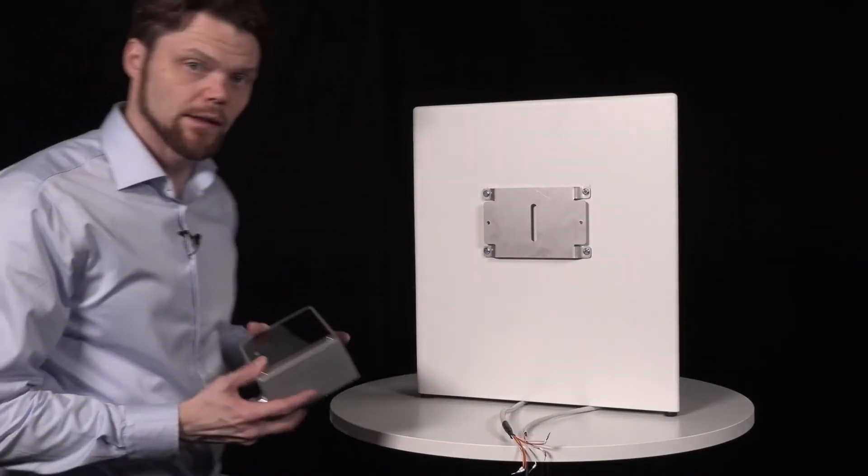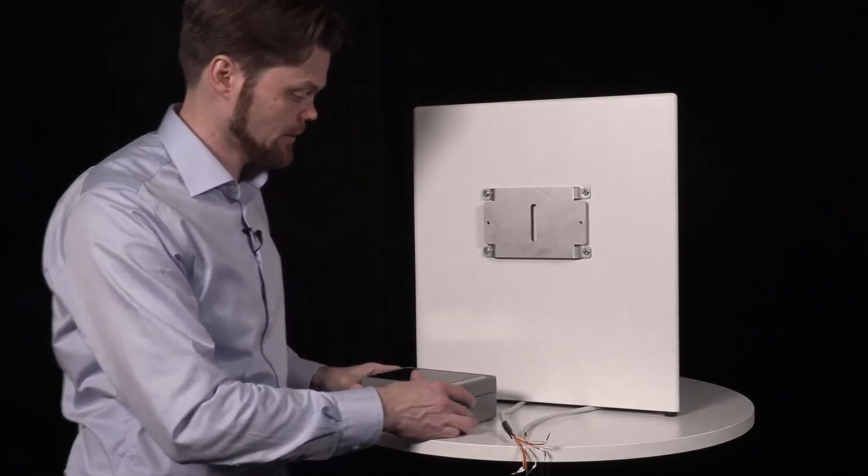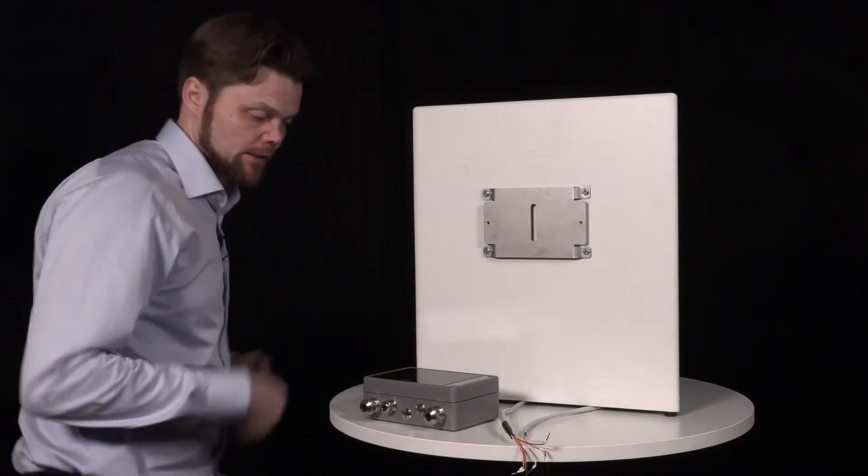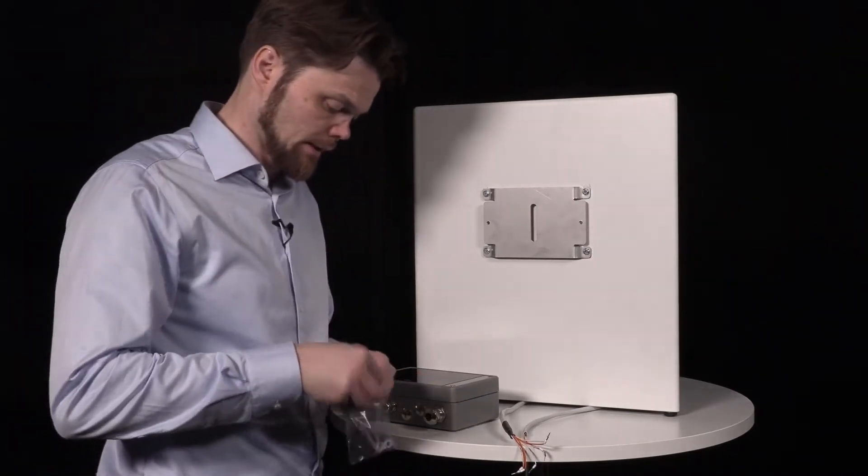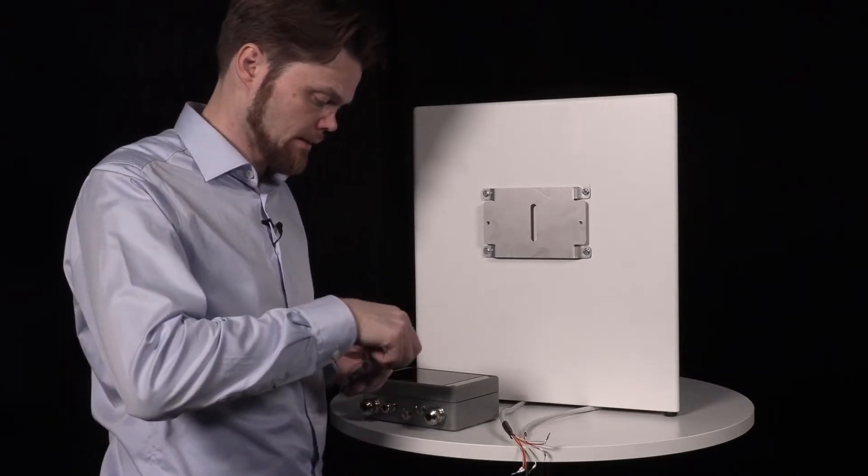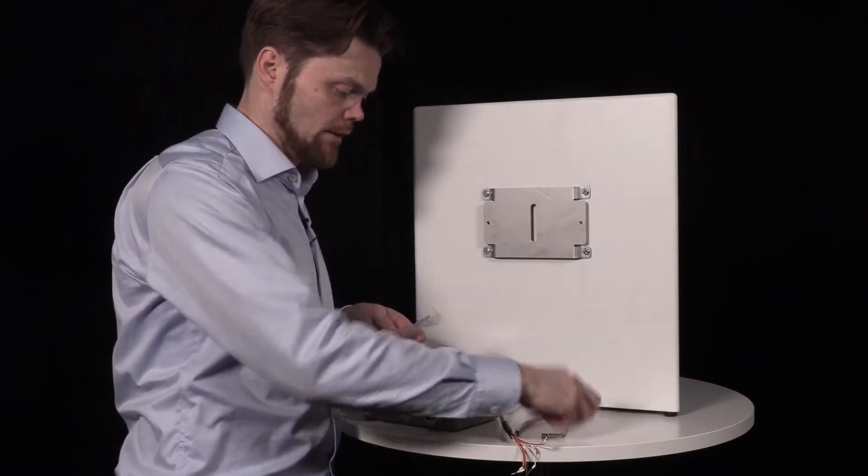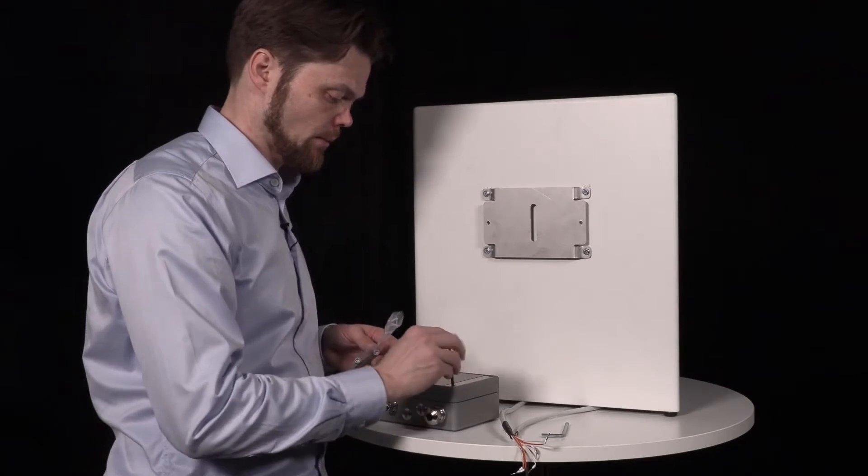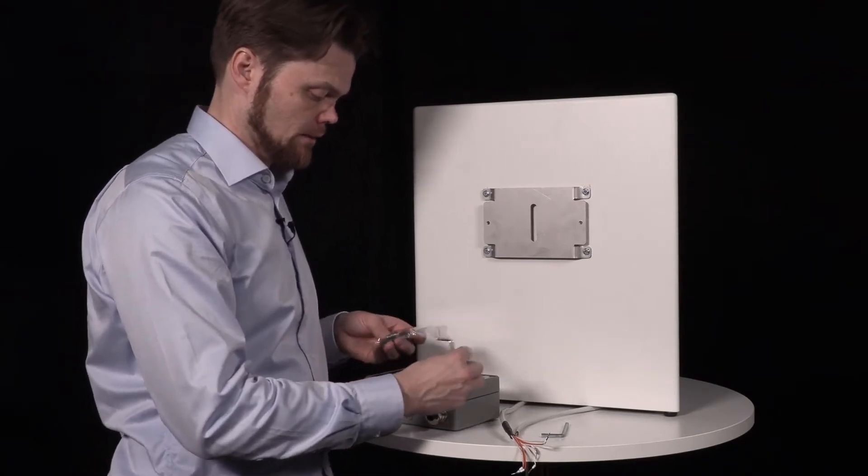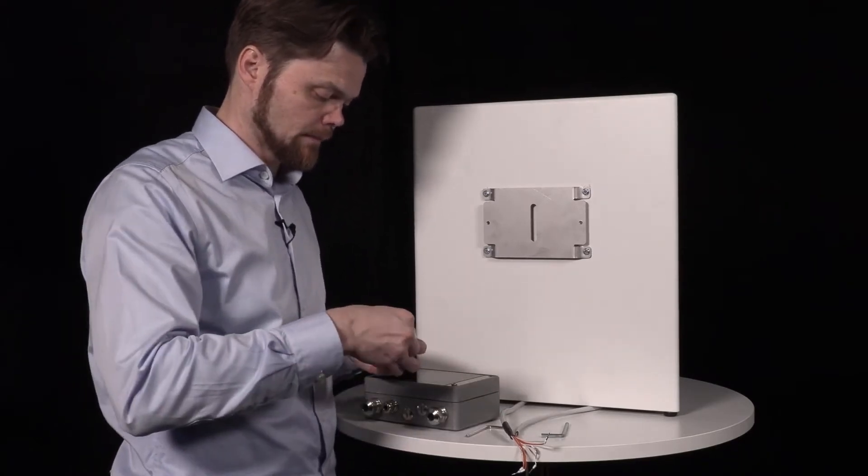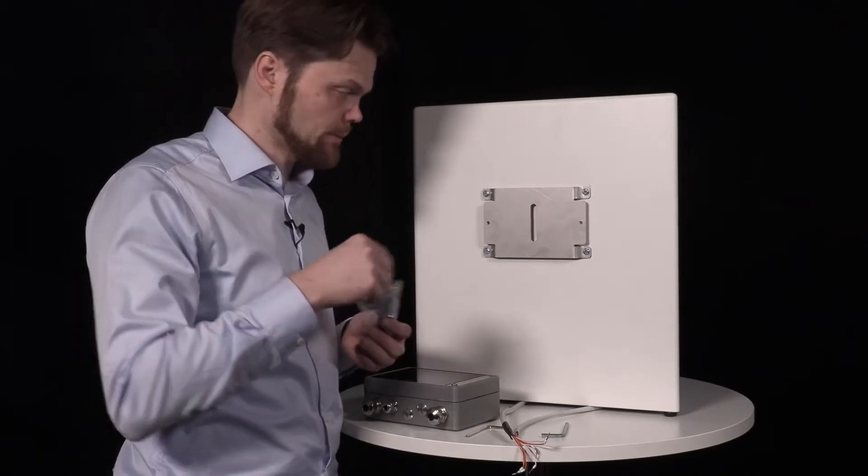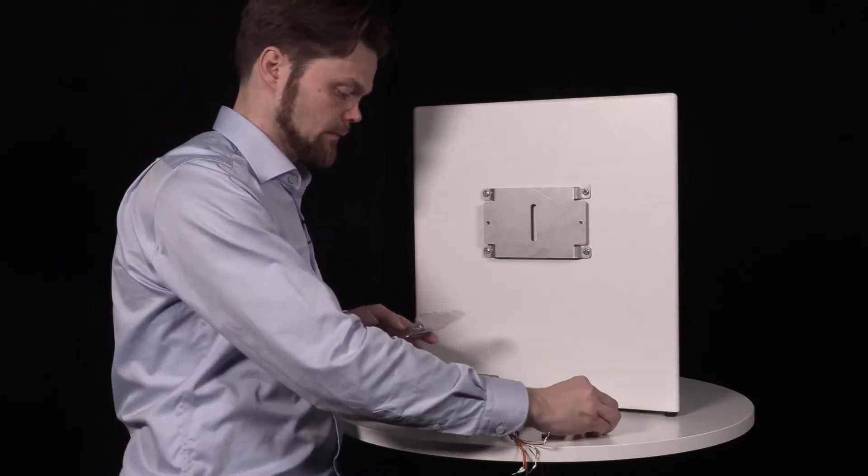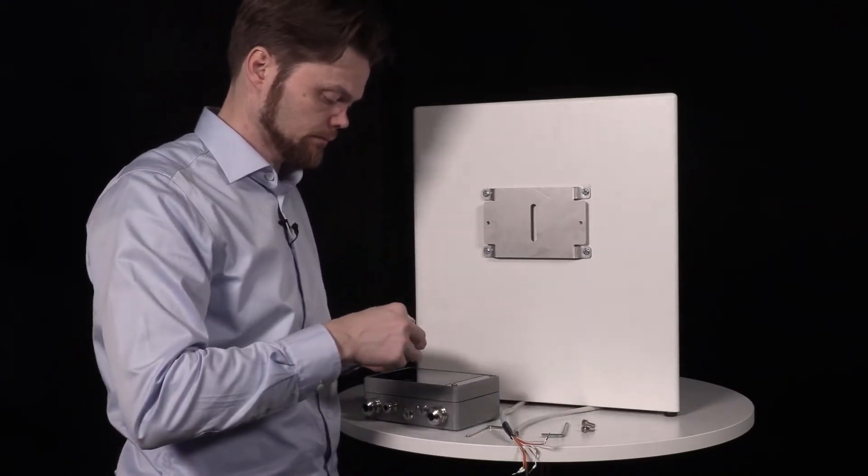Now it's time to install the transmitter on this mounting plate. In this accessories bag, I have the needed keys to open the lid and also to mount this transmitter on this mounting plate with these machine screws.